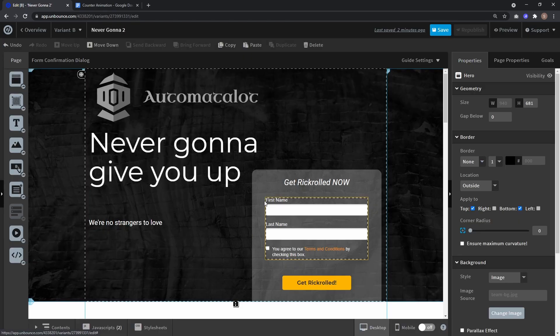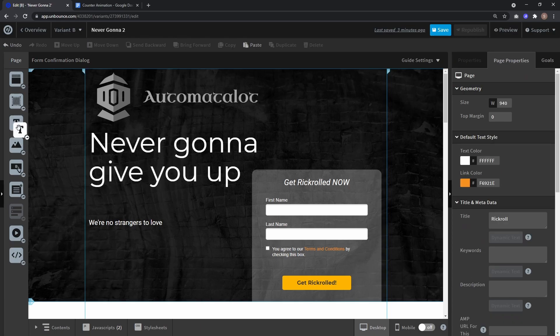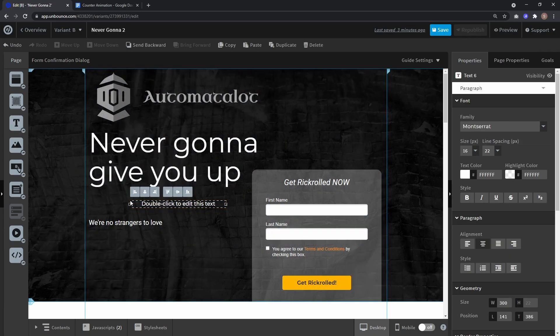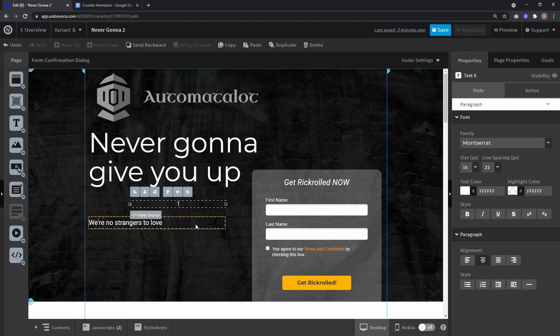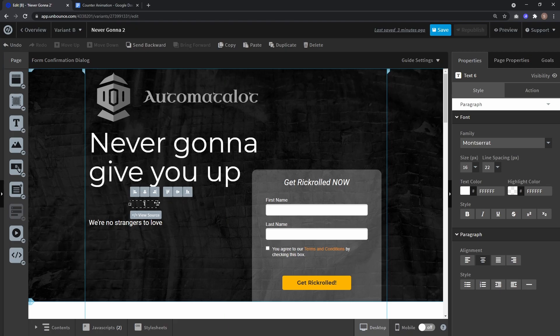So let's click done. And now to show a number that is counting up, just add a new text field. And here you can enter your start number. So let's say you want to count from 1 to 500, you just enter 1. Let's make it a little bit smaller.